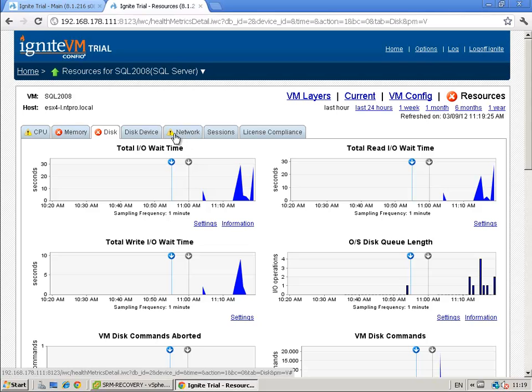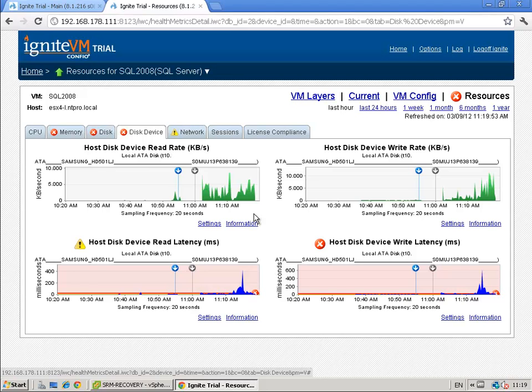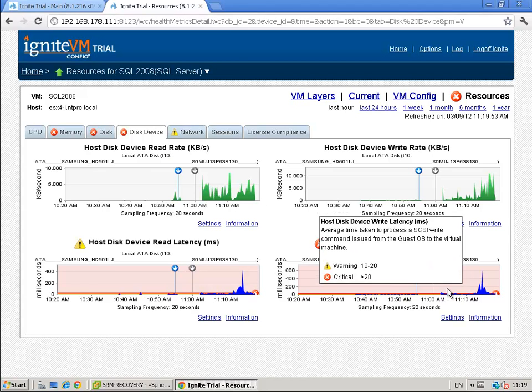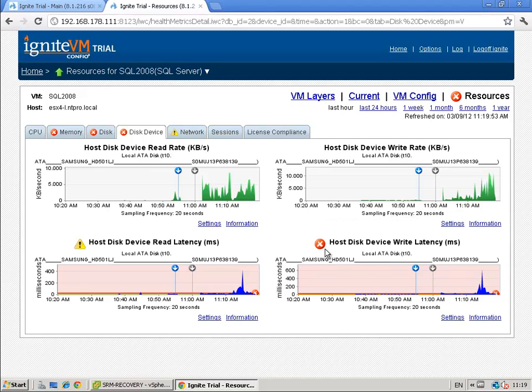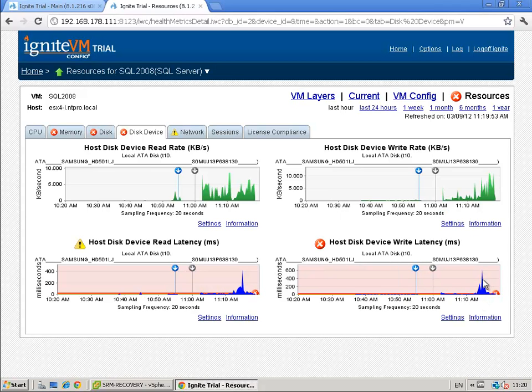There's another part which can be responsible is the disk device and here comes the data store into play. I'm using local SATA drives so you see some pretty high latency right here.